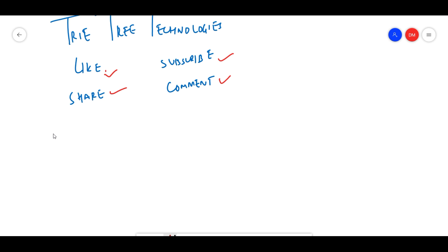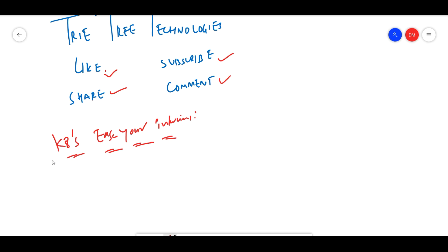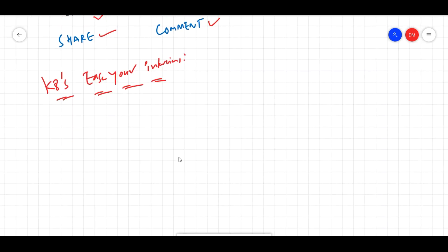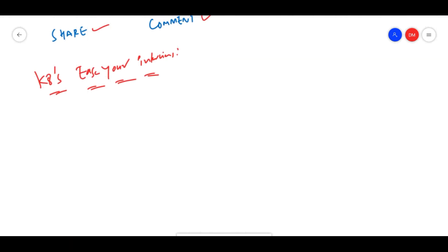I am doing something called K8s interview questions. Many people are asking in interviews to explain what exactly happens in Kubernetes.